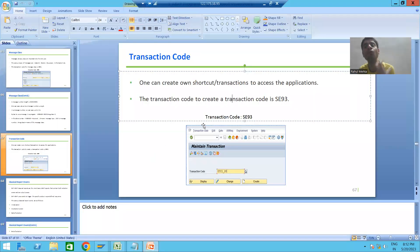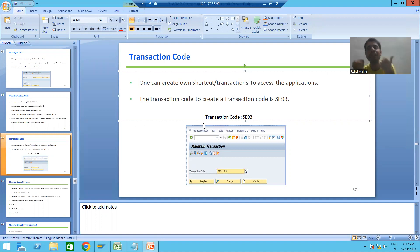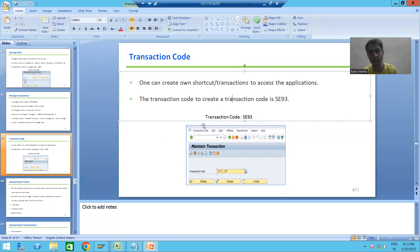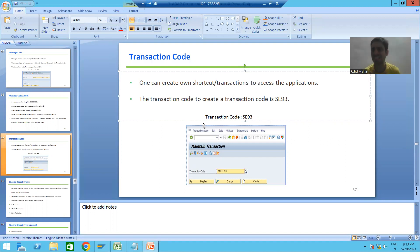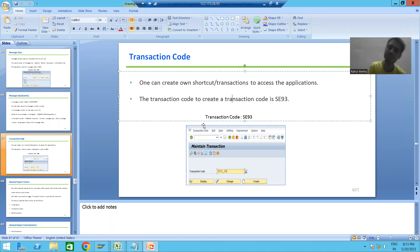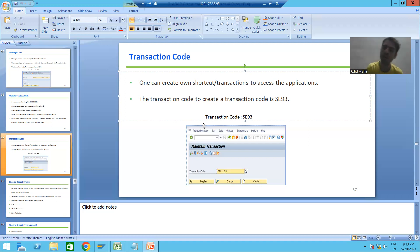In this video we studied how to create a transaction code for programs — specifically for programs that have a selection screen or input screen, i.e., executable programs where the first word is REPORT. With the help of SE93 we created the transaction code, chose the radio button 'Program and Selection Screen', and the selection screen number 1000 appeared automatically. We gave the program name, saved the transaction code, and ran the program using the transaction code.